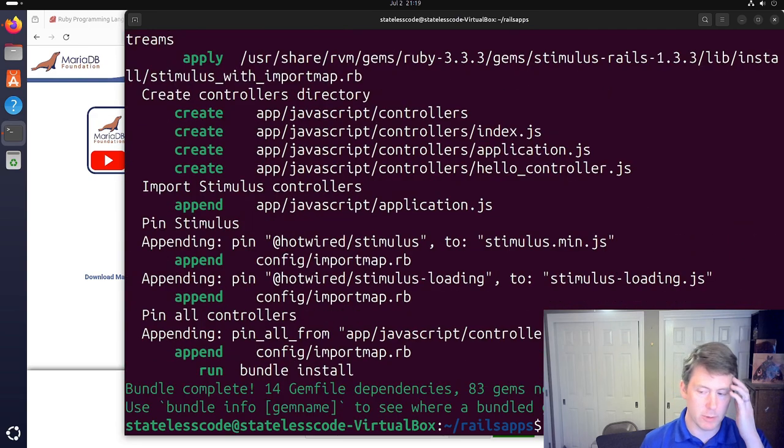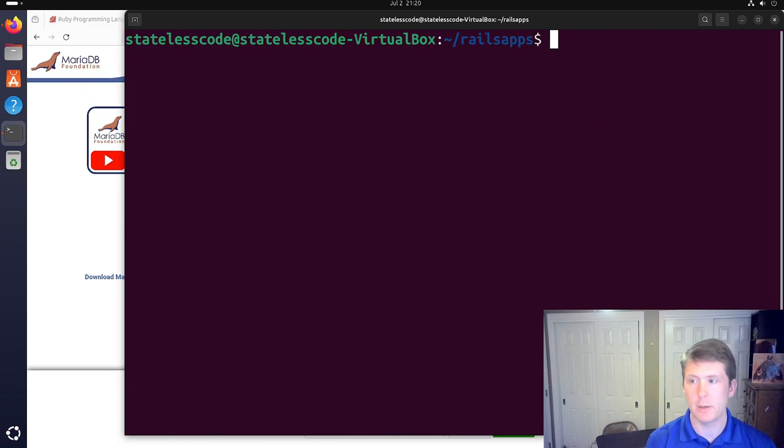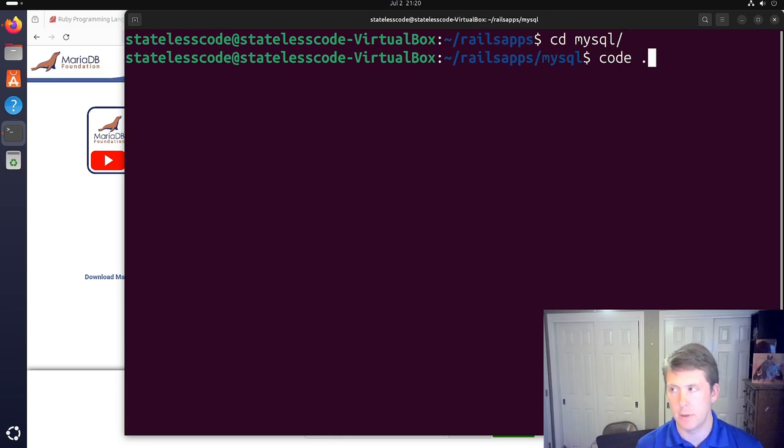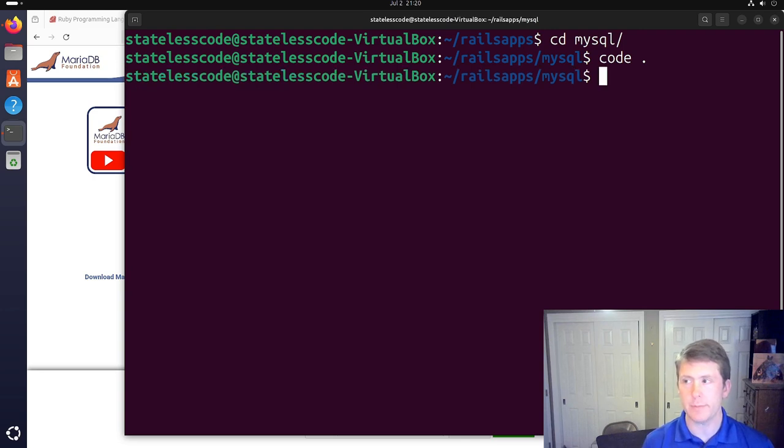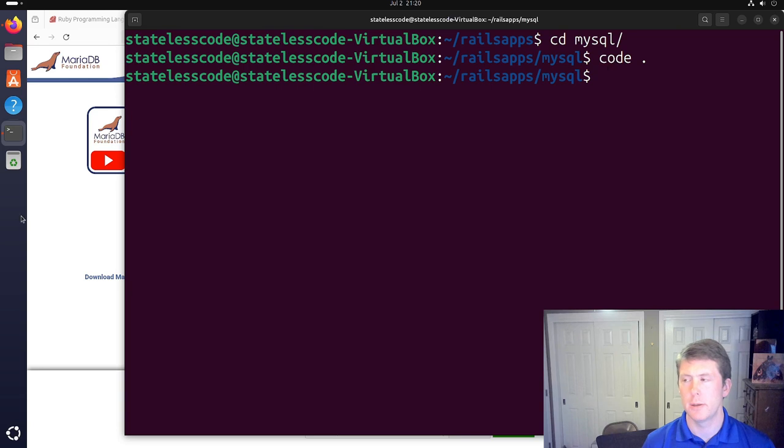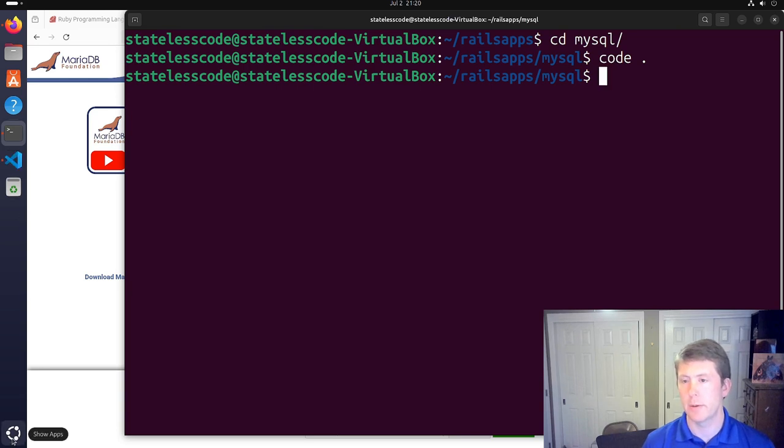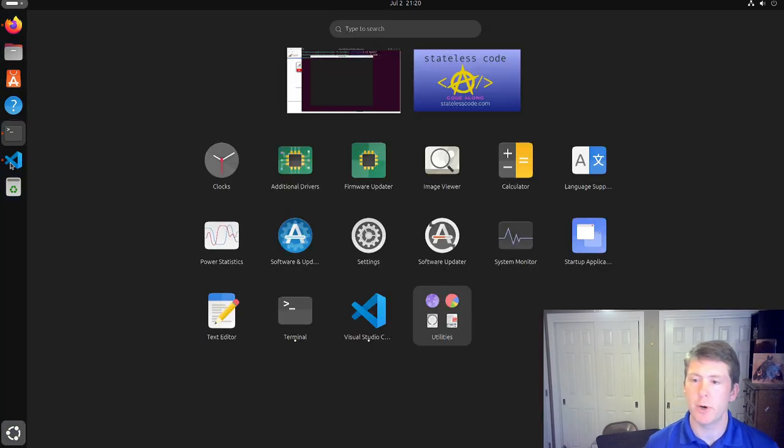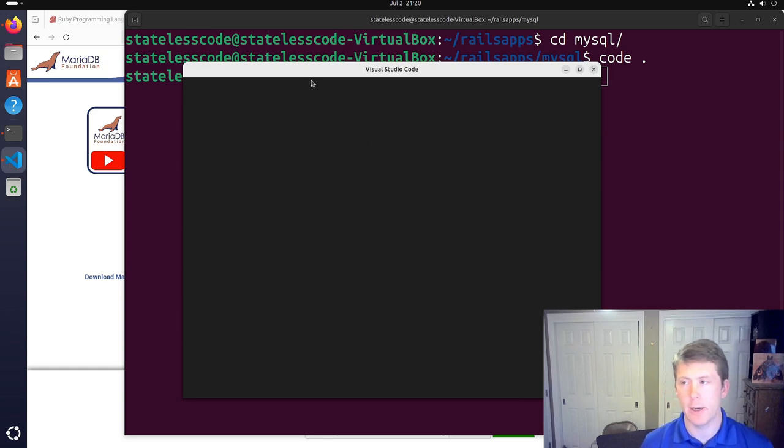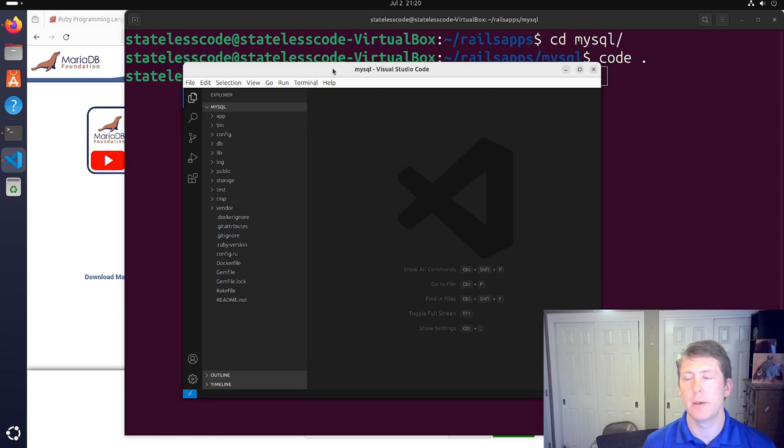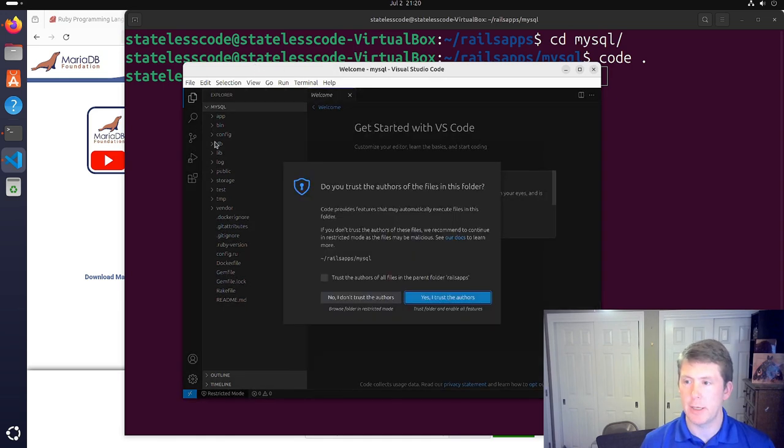Looks like the SQL gem installed correctly. We'll clear. CD MySQL. Open up the, in theory, here it is. It's just coming up slow. So, we're opening up the project in VS Code. So that I can edit database dot YAML. Yes, I trust the authors. Deal with that another time. Config database.yaml.